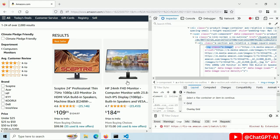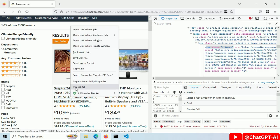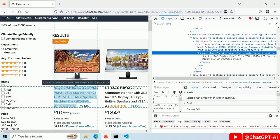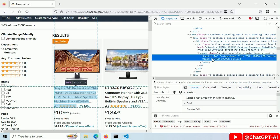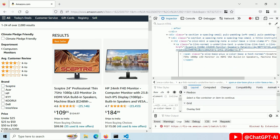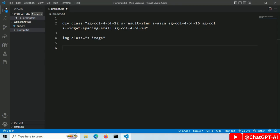Now right click on the title and select inspect. Then find the span tag and our title is here as a text. Right click and edit as html. Copy the class name of this span tag. Paste it here.